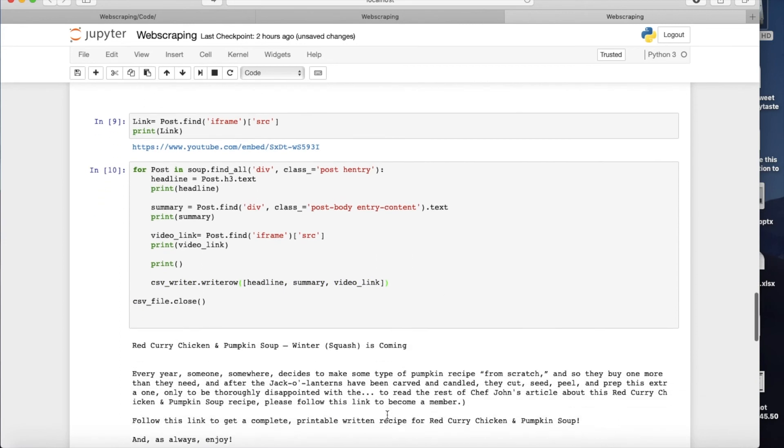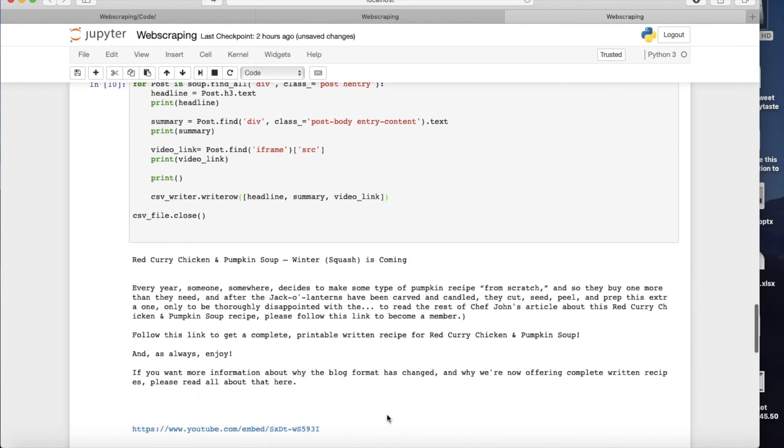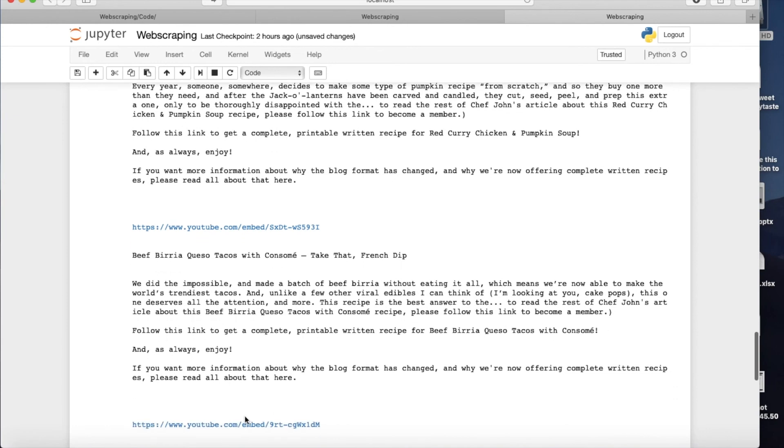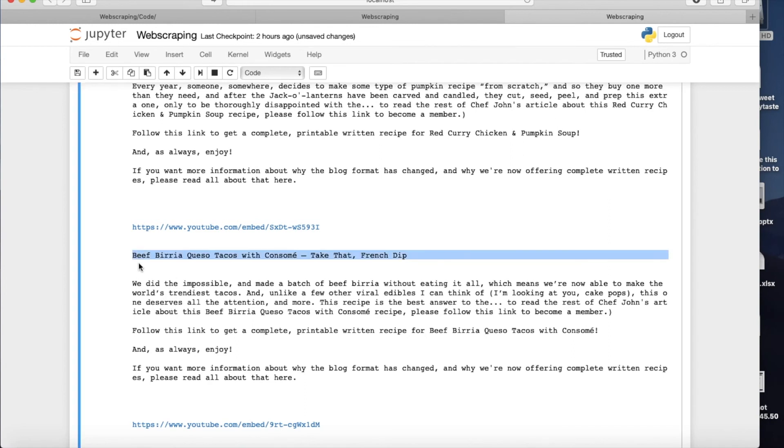So let's see what does it mean in practice. Okay, so this is my first post, red curry chicken and pumpkin soup, the summary of it, the YouTube link to it. Then I have this one, which is a bit difficult to pronounce, but I think you probably could do it. So I have the title, I have the text, I have the YouTube link.